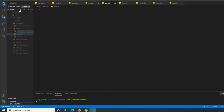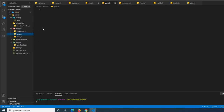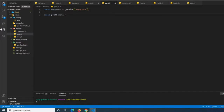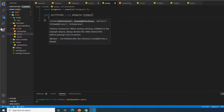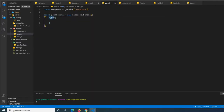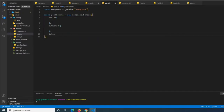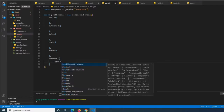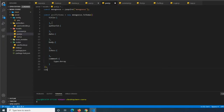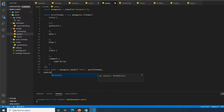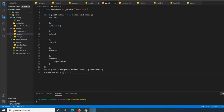The first thing we're going to do is clear out the post schema from the user model. Then we're going to create two more model files: post.js and comment.js. Inside post.js, we do const mongoose equals require mongoose, and then const postSchema equals new mongoose.Schema with a capital S. We're going to have properties: title, authorID, date, body, number of likes, and comments, which will be of type array.